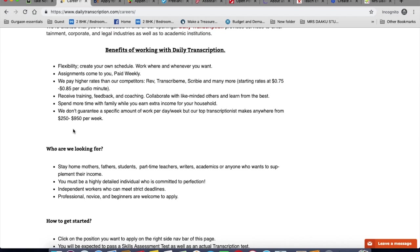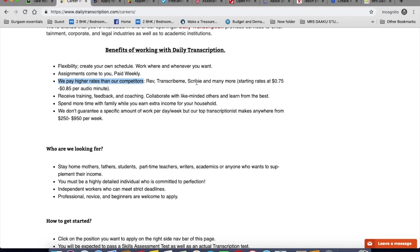The media content, style, subject, pay rate and the due date will all be listed up front. So you can decide if the job is a good fit for you or not. You are paid weekly. They pay you higher than their competitors. That's Rev, TranscribeMe and Scribie. You can also check out these three for transcription jobs. According to them, their top transcriptionist makes anywhere from $250 to $950 per week, which is really good money.